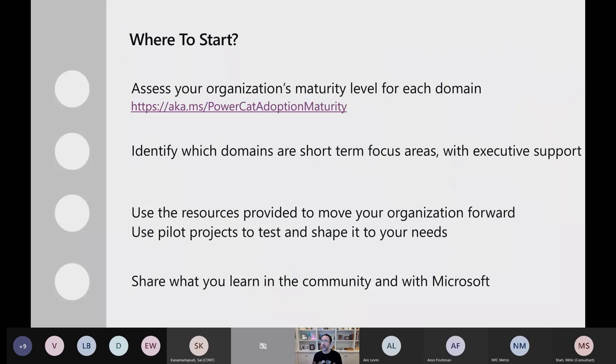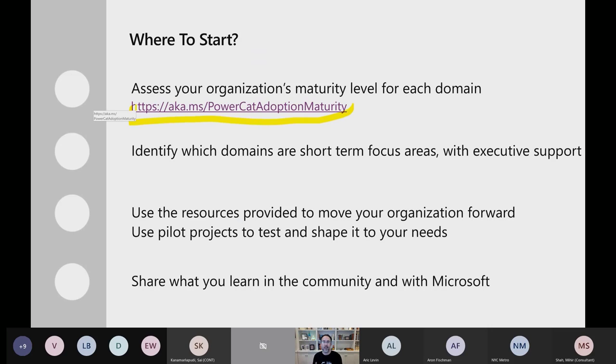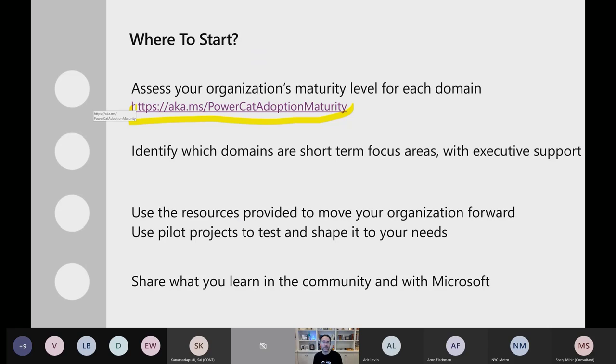So to close, where do you get started with this? You could see the maturity model at that link there. Read through it and assess, like where is your organization's maturity model? And then looking at it and thinking of that last example, where do we want to focus short-term? Where do we have executive support to focus? And choose a few. Don't try to do too much. Choose a few to focus on and then use the resources provided at this link to then move from where you are to where you want to be level by level. Use pilot projects to test it. Shape it to your needs. And then share what you learned in the community. Share with Microsoft so that we can all learn from what you're doing and we can roll it back into the platform into the Center of Excellence Starter Kit to make it better for what you're doing. Thanks for taking the time to learn about this.